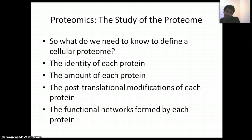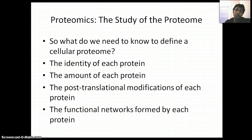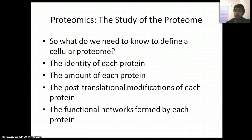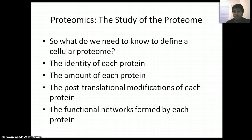So, to study proteome, what do we need? What should we know? What do we need to know to define a cellular proteome? We need to identify each protein, the amount of each protein, and the post-translational modification of each protein. And we know that proteins interact with each other to maintain cellular function, so we have to identify what type of network is involved.